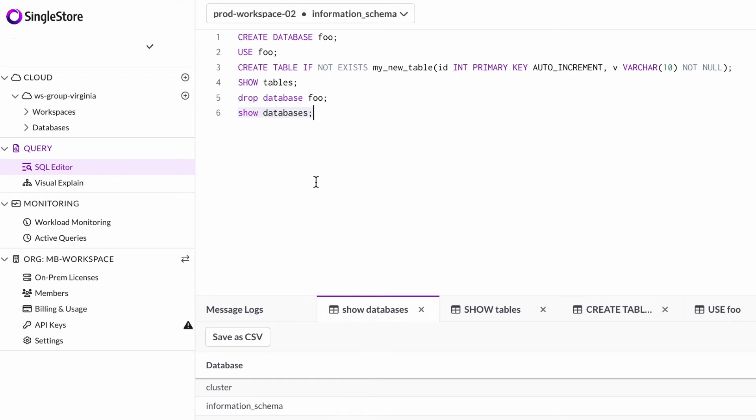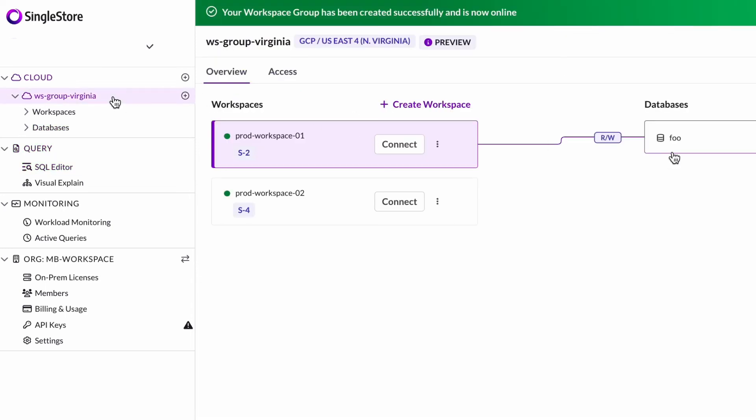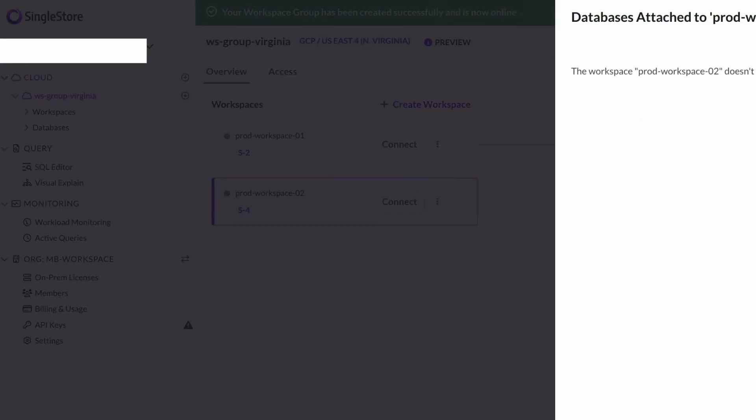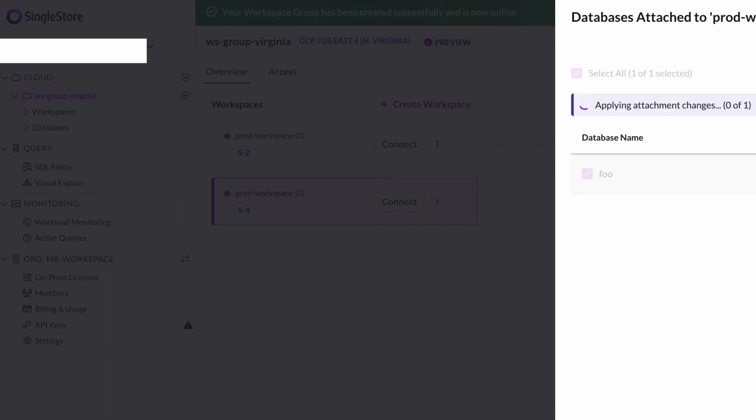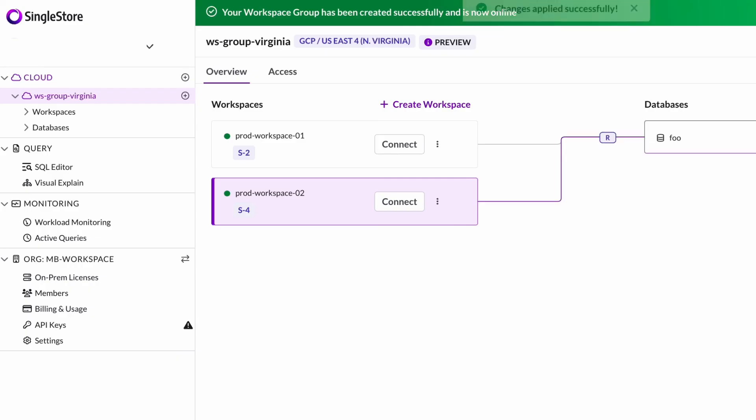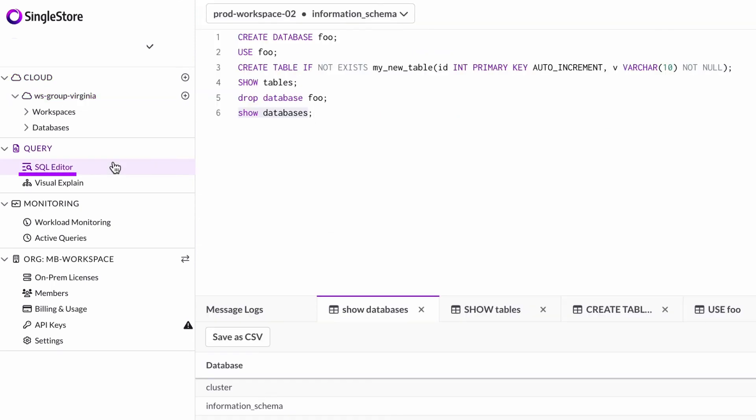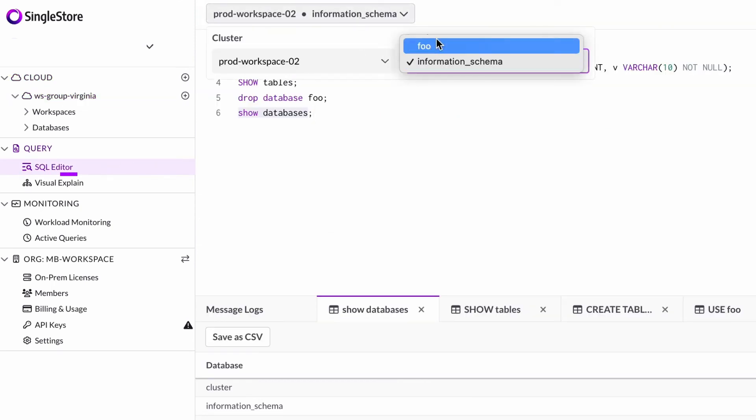I'll attach that database to prod workspace 02. I'm going to connect foo as read-only and save that attachment. Now you can see this database is attached as read-only to workspace two and read-write to workspace one still.